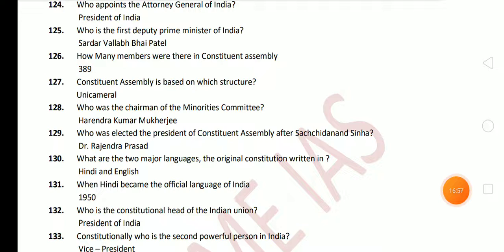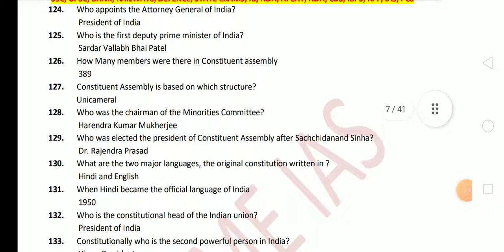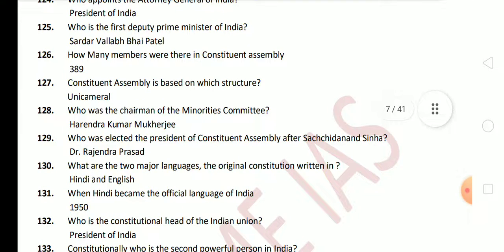Next question: who appoints the Attorney General of India? The answer is the President of India. Next question: who is the first Deputy Prime Minister of India? The answer is Sardar Vallabhbhai Patel. Next question: how many members were there in the Constituent Assembly? The total members were 389. Next question: the Constituent Assembly was based on which structure? It was unicameral, not bicameral.